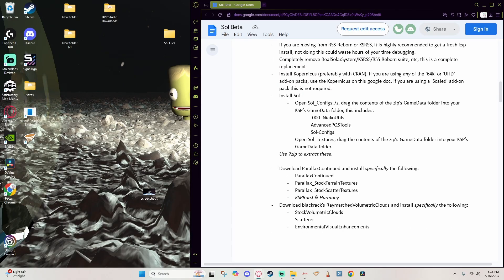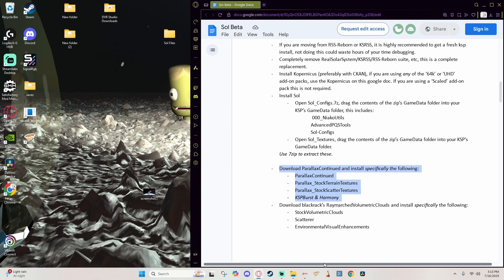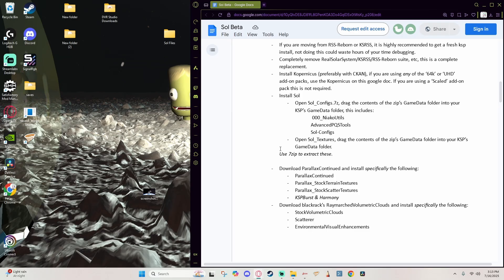Make sure you include Blackrack's Volumetric Clouds. That is a requirement of this mod, as that is one of the primary focuses on what sets it apart from something like RSS Reborn or the Real Solar System in general. So for our next step we're actually going to jump down here to download Parallax Continued and install specifically the following, and then here is a list of those mods.